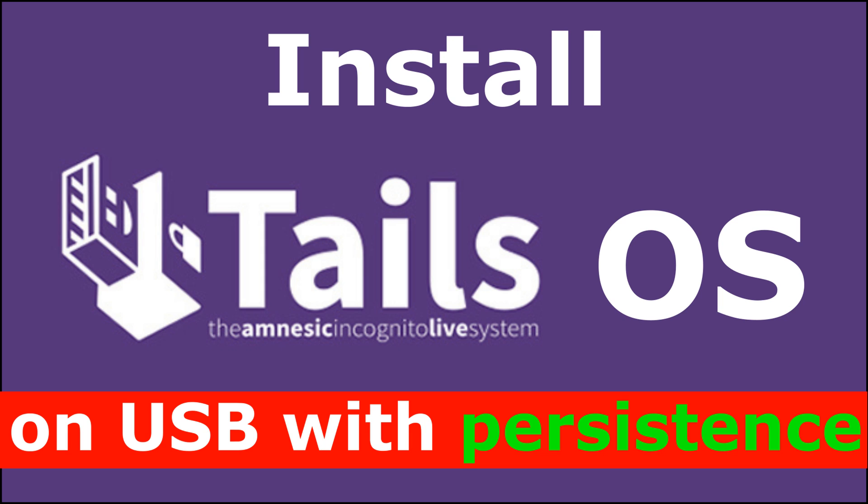In this video I want to show you how to install Tails operating system on a USB key and how to configure a persistent volume also on the same USB key.